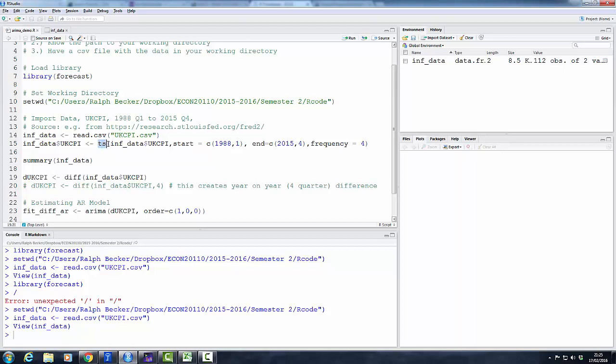So we're basically telling R that this particular variable ukcpi in the data frame inf_data should be defined as a time series. We give start date quarter 1 1988 and end date quarter 4 2015, and we tell R what sort of data frequency we have. Four stands for quarterly data.